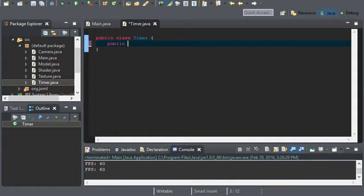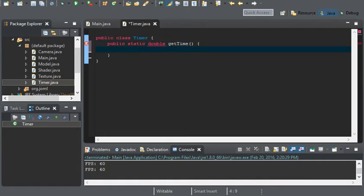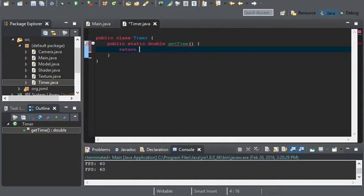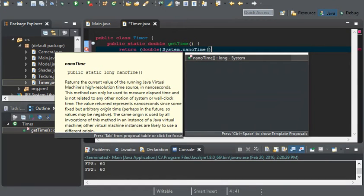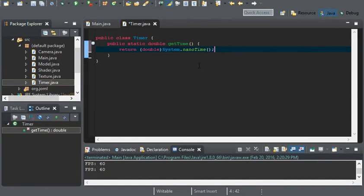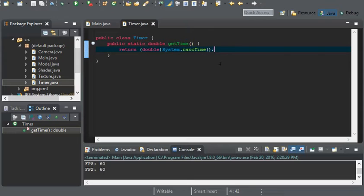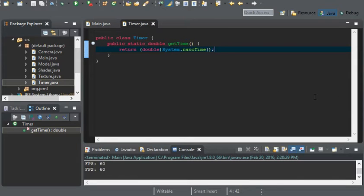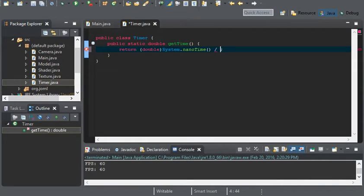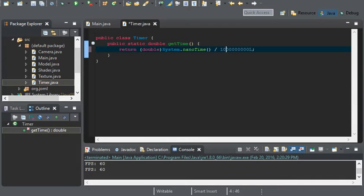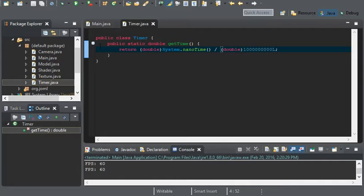The timer class is going to have one method, a public static double getTime. This is going to return system nano time, make sure you cast it to a double. Now this gives us the time, it's not wrong, but it's giving it to us in nanoseconds which is not something that we want. We want to use regular seconds. So what we can do is divide nano time by one billion. Make sure you cast this to a double as well. This will give us a second practically.